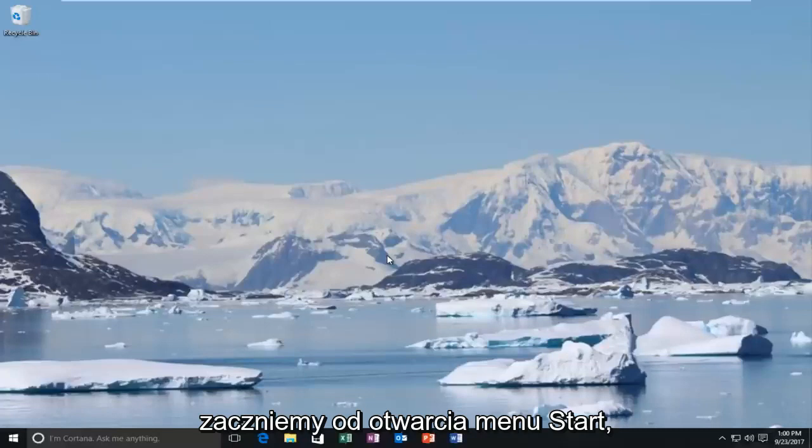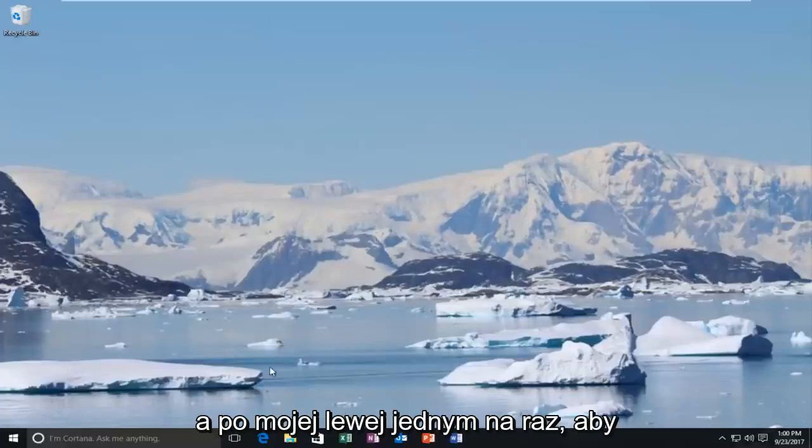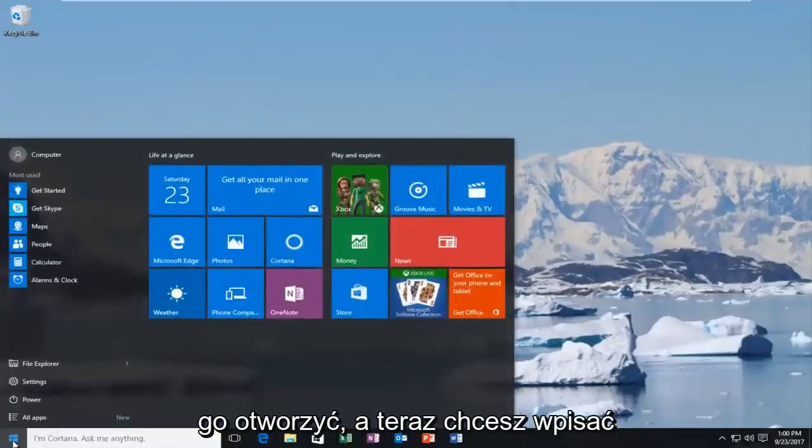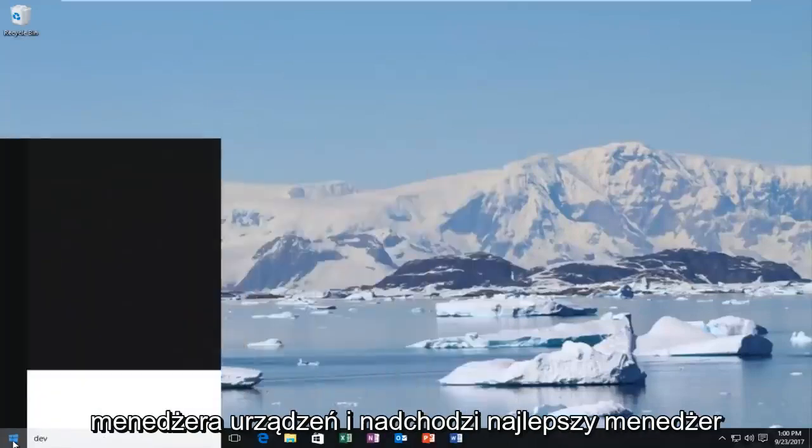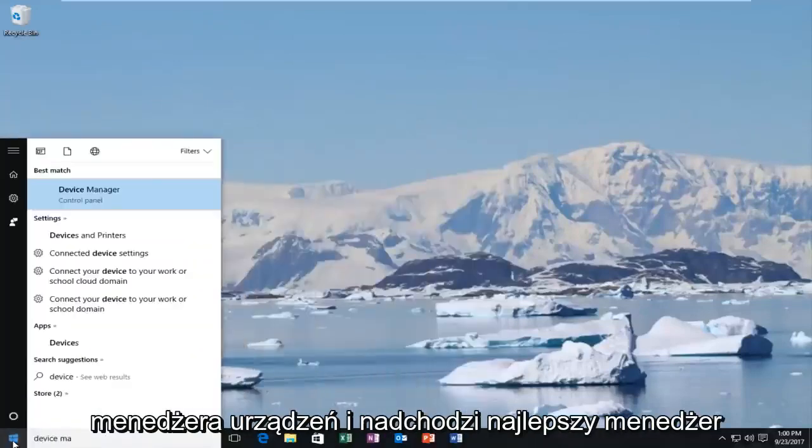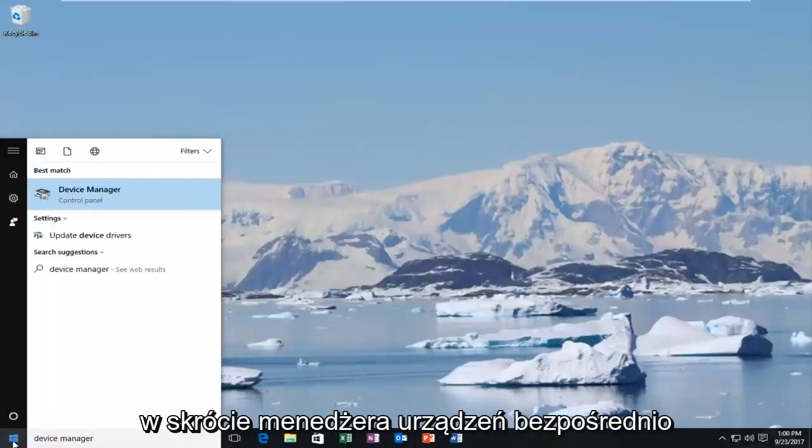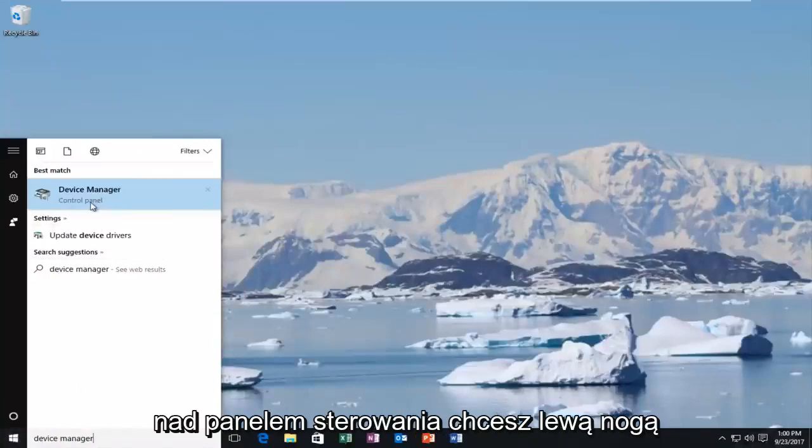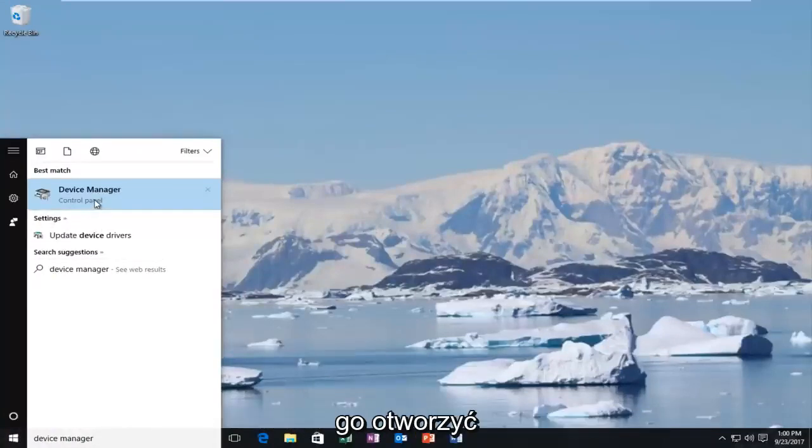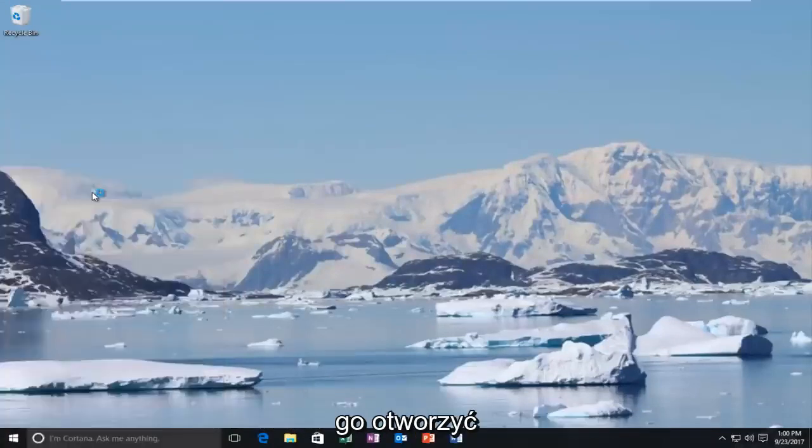We're going to start by opening up the start menu. Just left-click on it one time to open it up. Now you want to type in device manager. When device manager comes up, select device manager directly above control panel. Left-click on that one time to open it up.